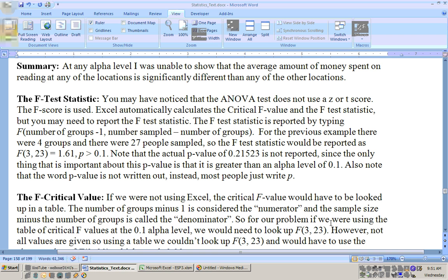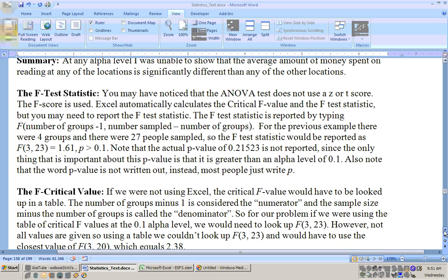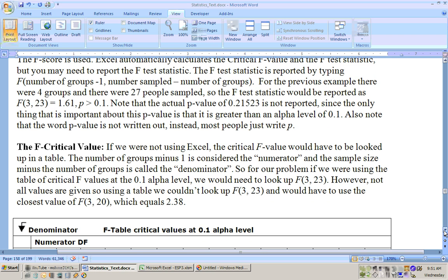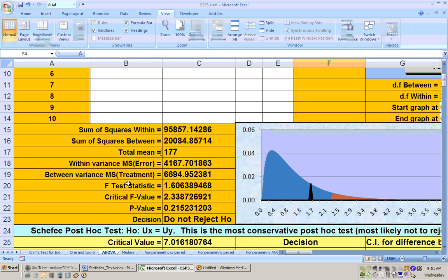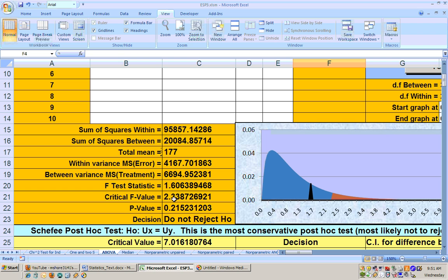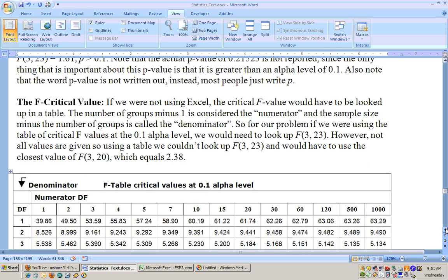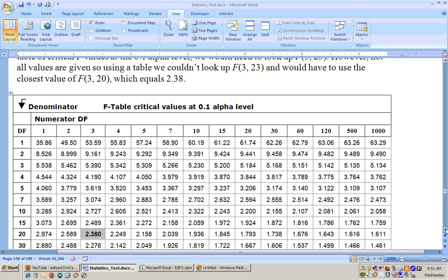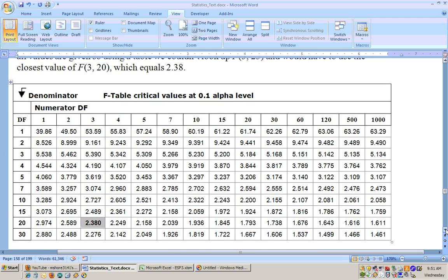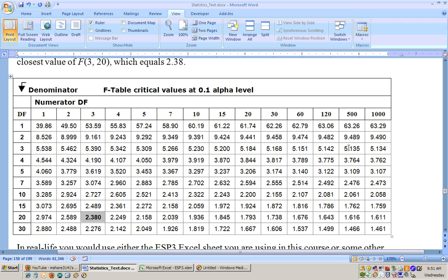Now the critical F-value that determines your rejection region, Excel automatically gives that to you. Right here is your critical F-value of 2.33. Now if you didn't have Excel then you'd have to look this up on an F-table and I have part of an F-table here. You'd have to have an F-table for every alpha level.